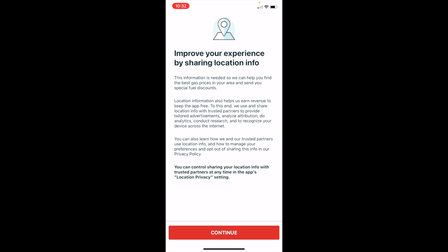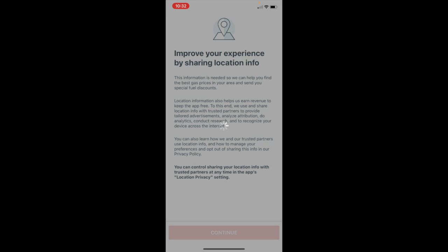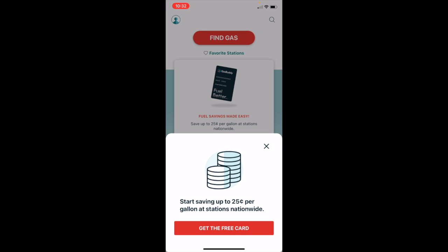Now it will ask if you are willing to share your location with the GasBuddy app. This is something that I allow while I'm using the app. As I'm traveling, it makes finding inexpensive or less expensive gas at least more convenient.